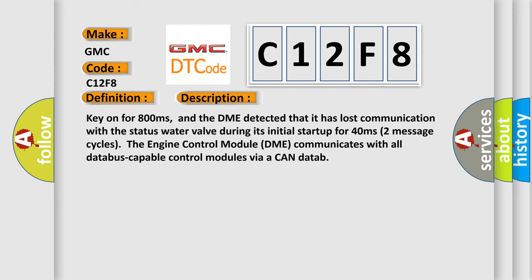Key on for 800 milliseconds. And the DME detected that it has lost communication with the status water valve during its initial startup for 40 milliseconds. Two message cycles. The engine control module DME communicates with all data bus capable control modules via a CAN data.